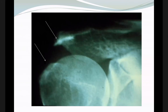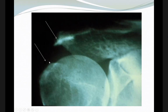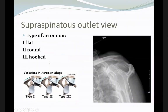This image shows impingement — because of the acromion having an osteophyte pointing downward, it is hitting on the head of the humerus. This imaging helps evaluate the shape of the acromion.